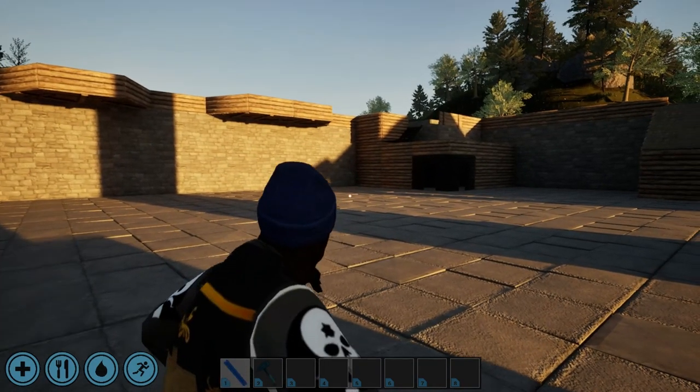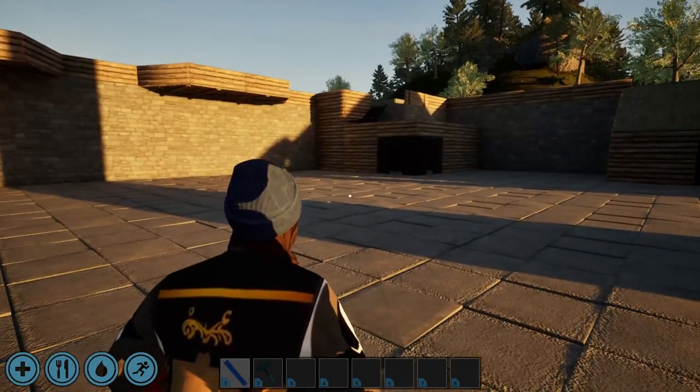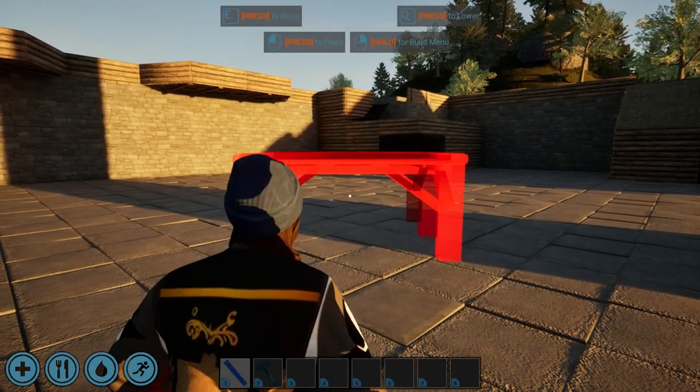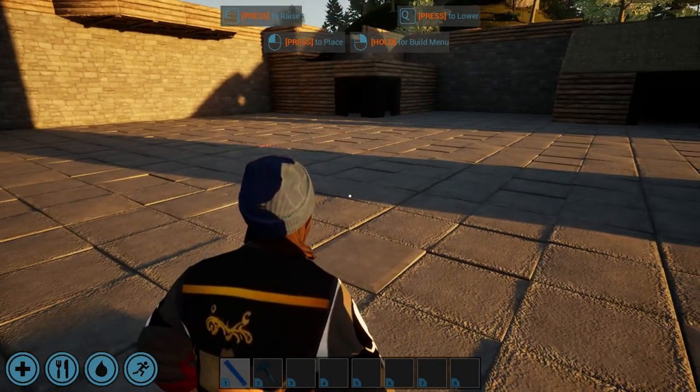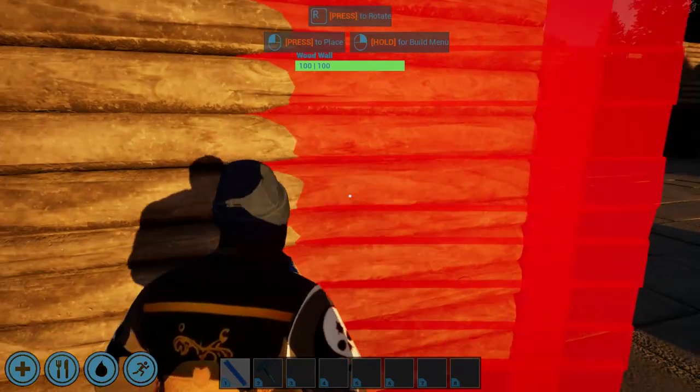Next up, let's equip a building plan and an upgrade hammer to our quick slots. Now, simply right-click and hold, and the Build menu will appear.